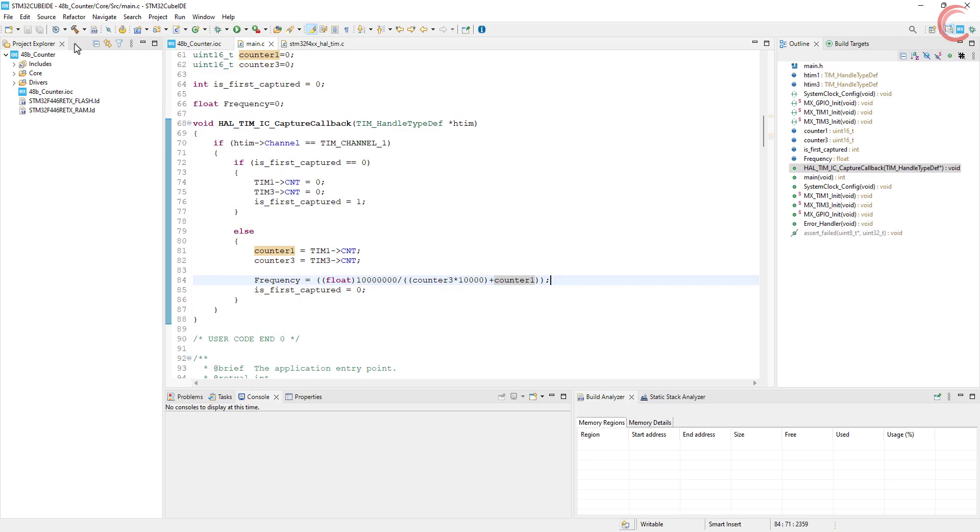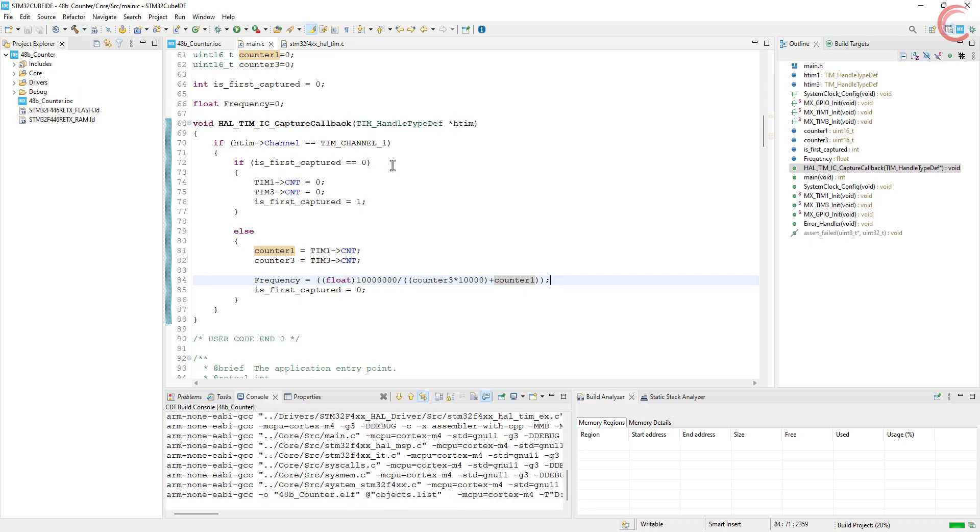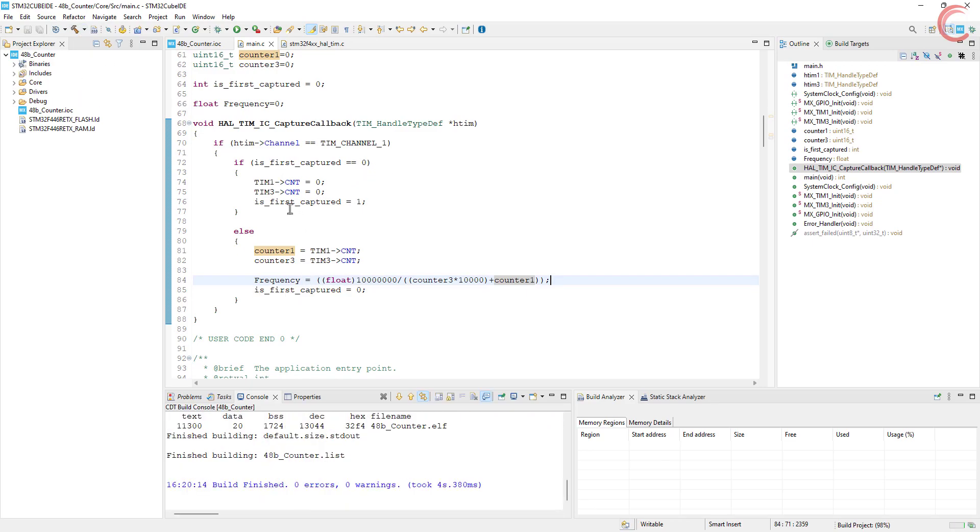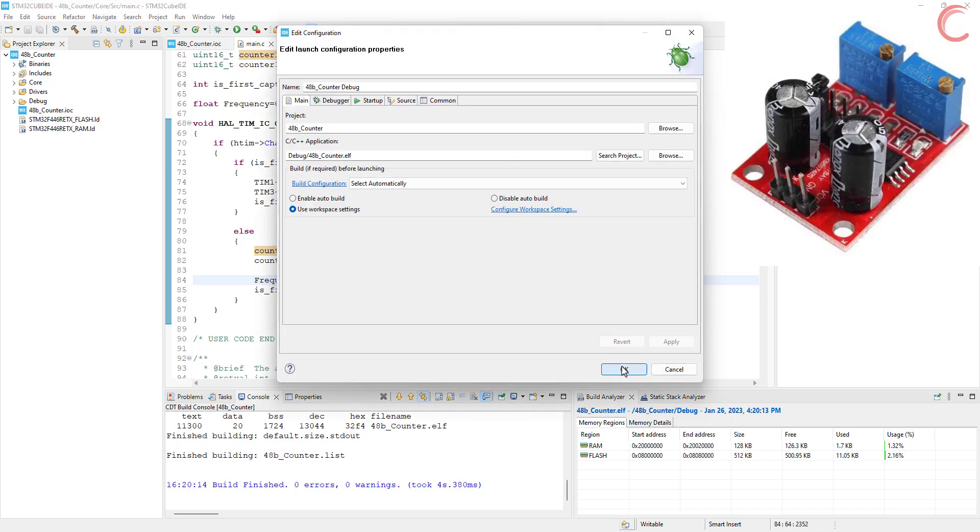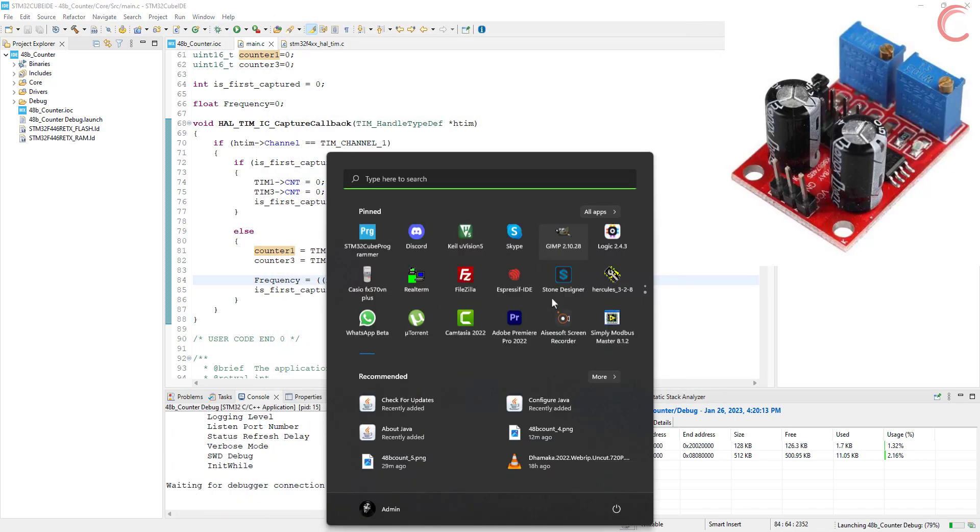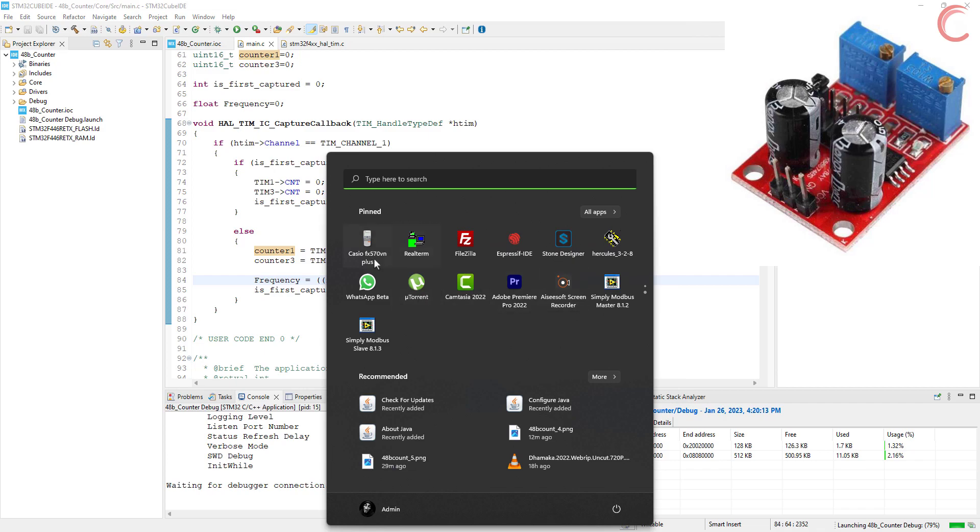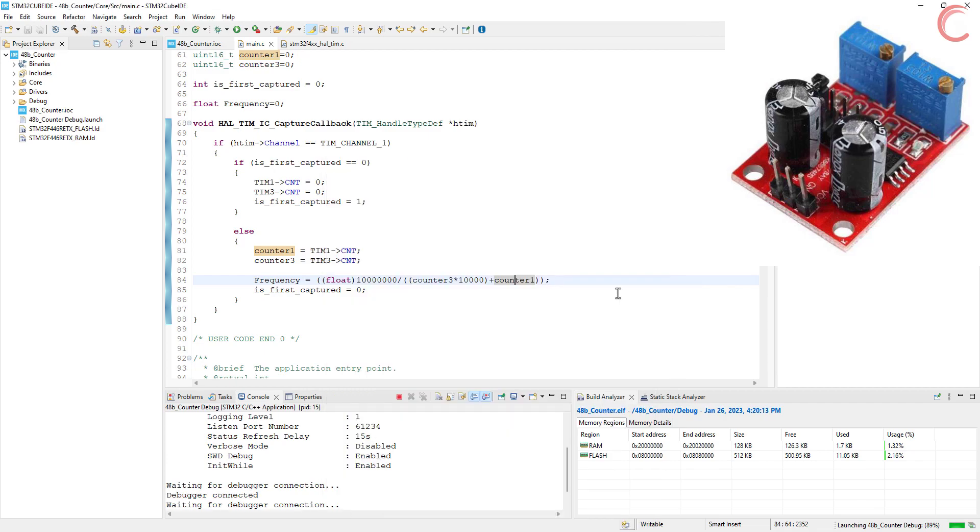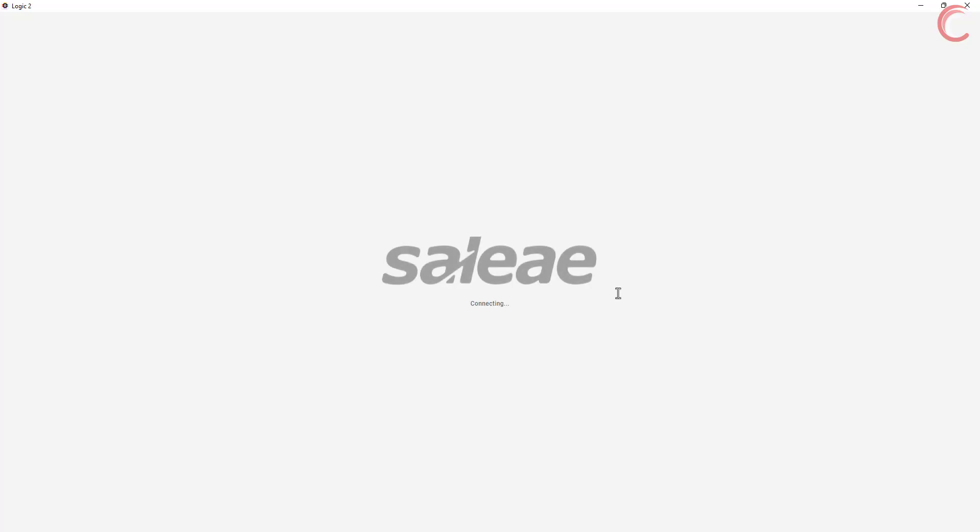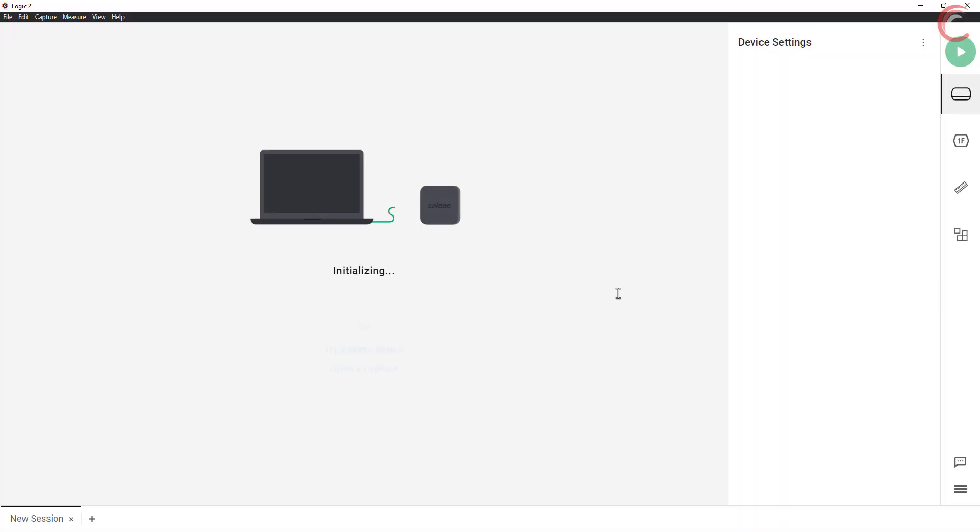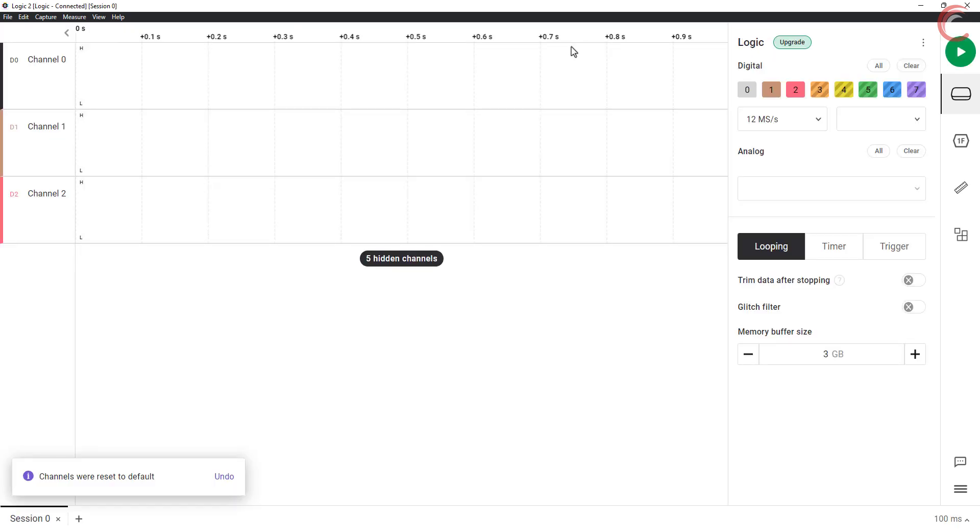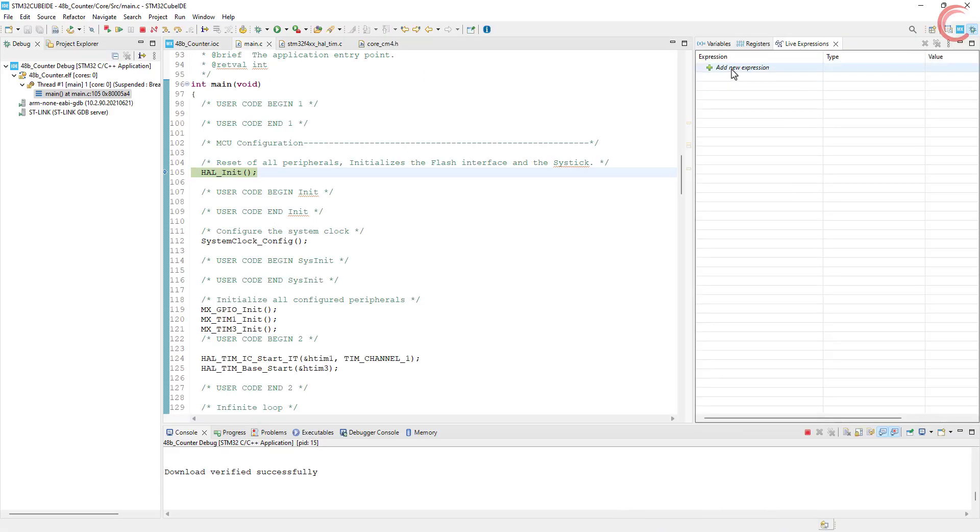This is it for the coding part, let's build and debug the code now. I am using the NE555 module, which basically outputs square waves of different frequencies. I have connected its output to the logic analyzer, and also to the input capture pin of the STM32. Let's add the counters and frequency to the live expression.